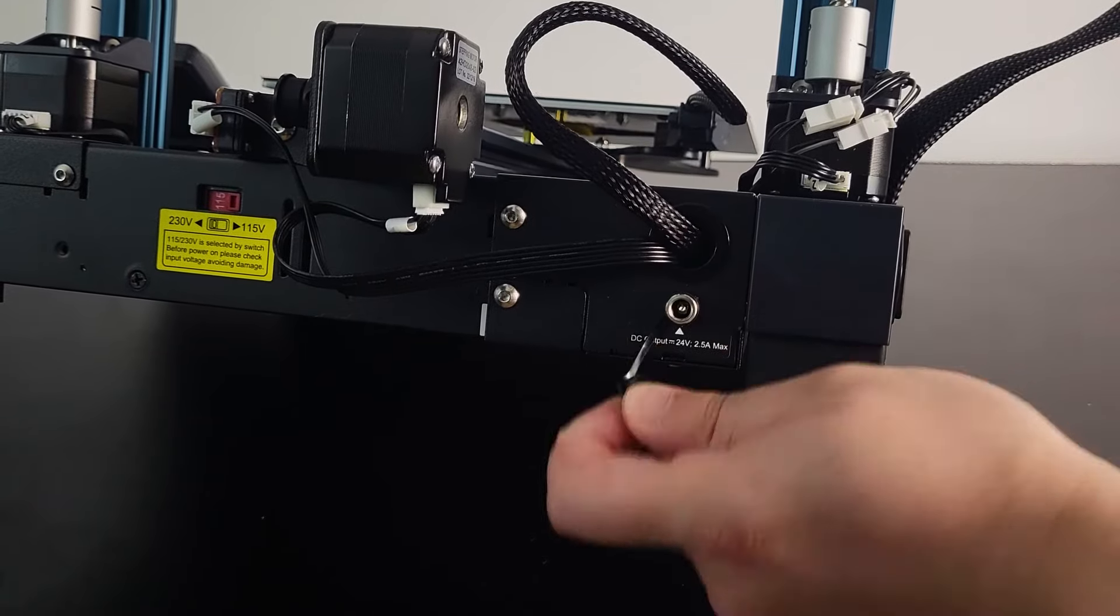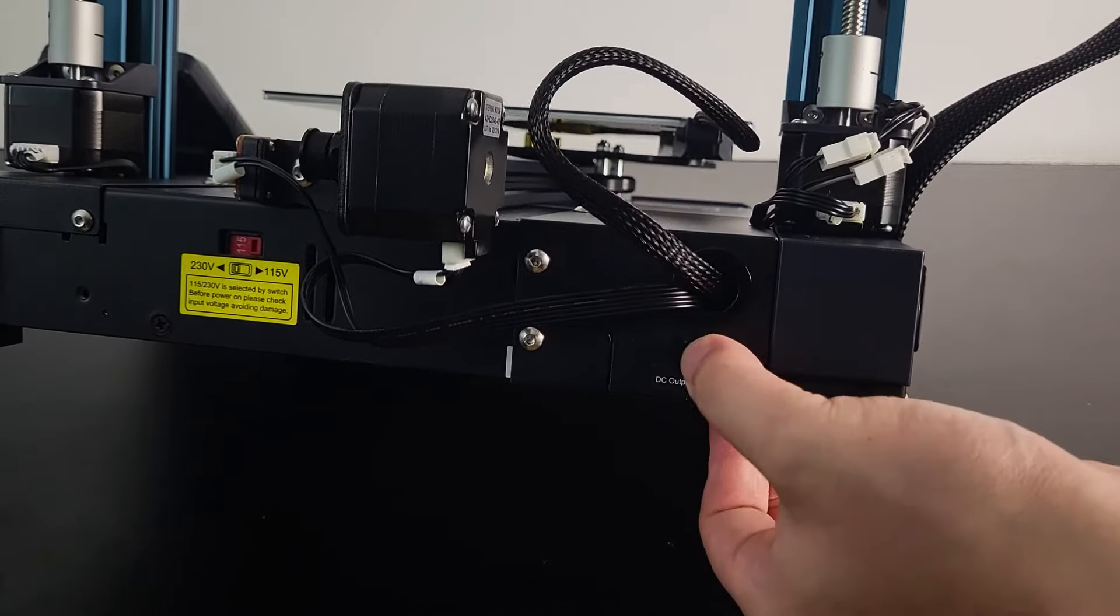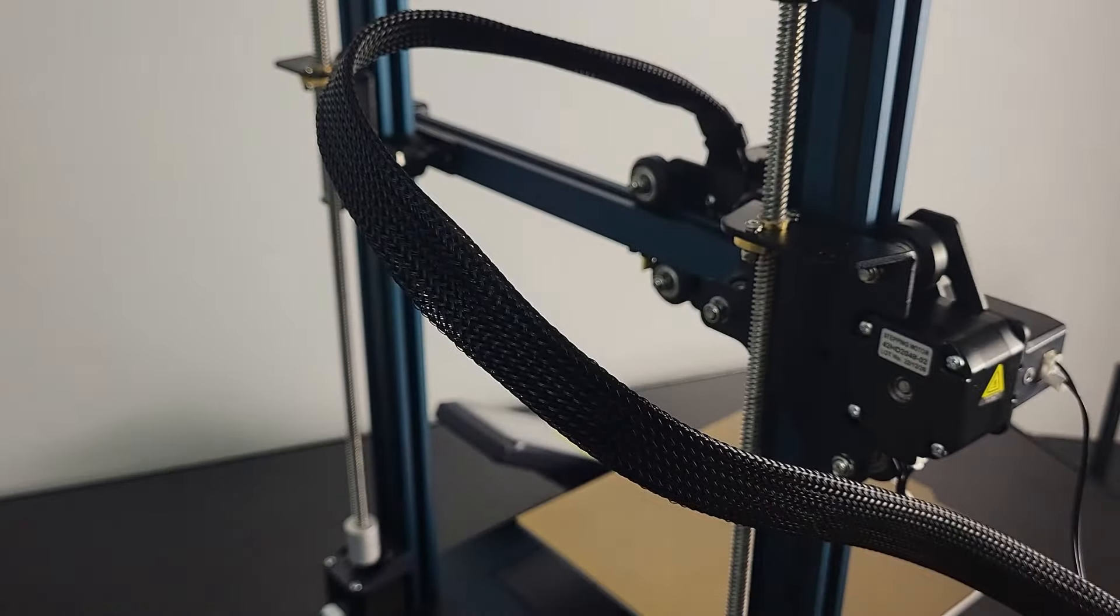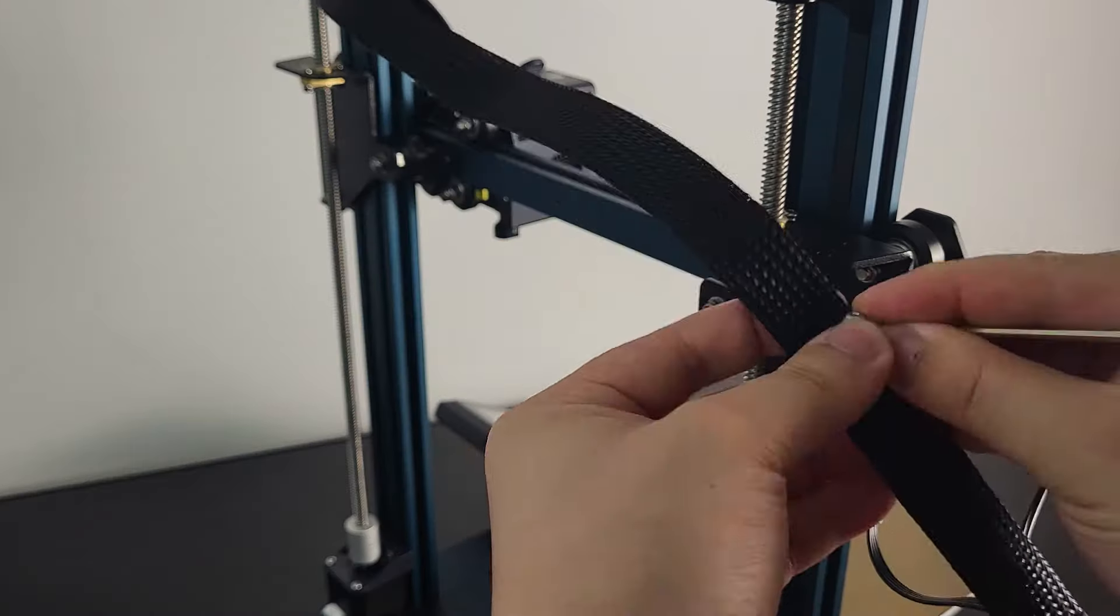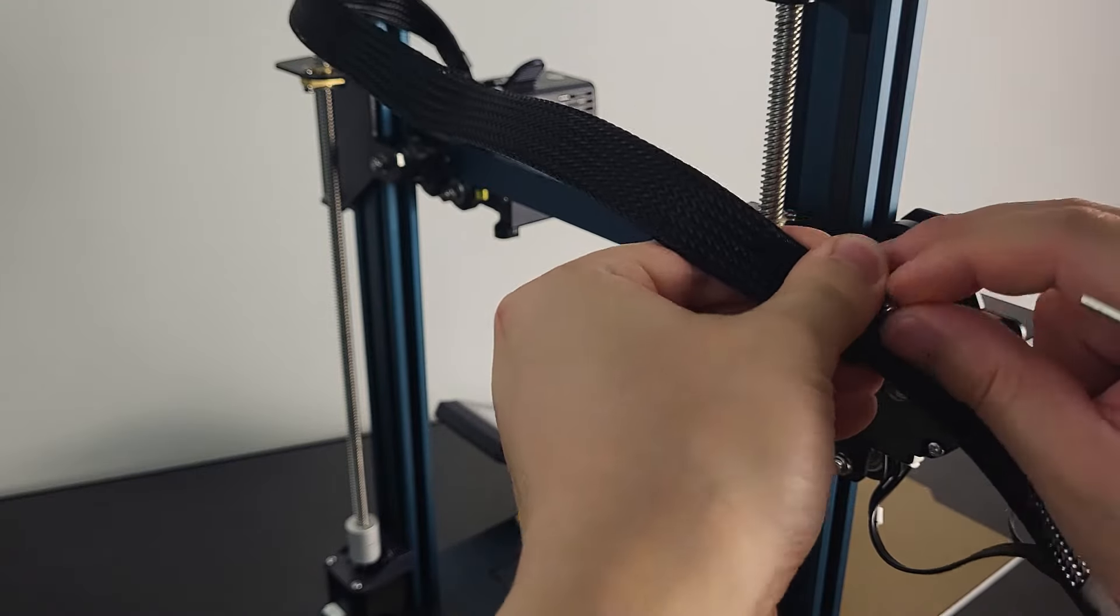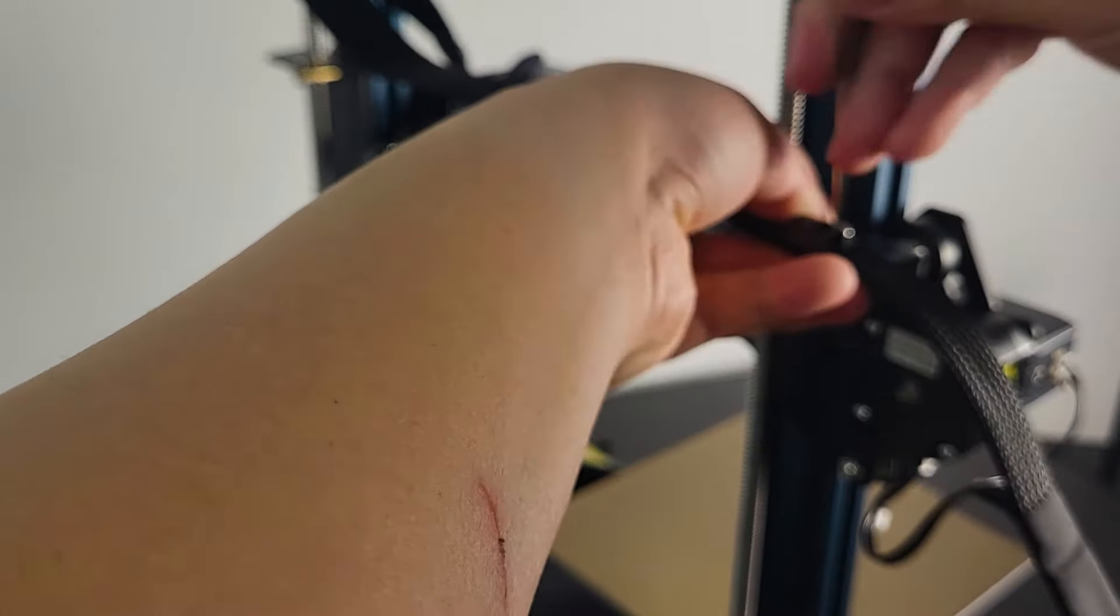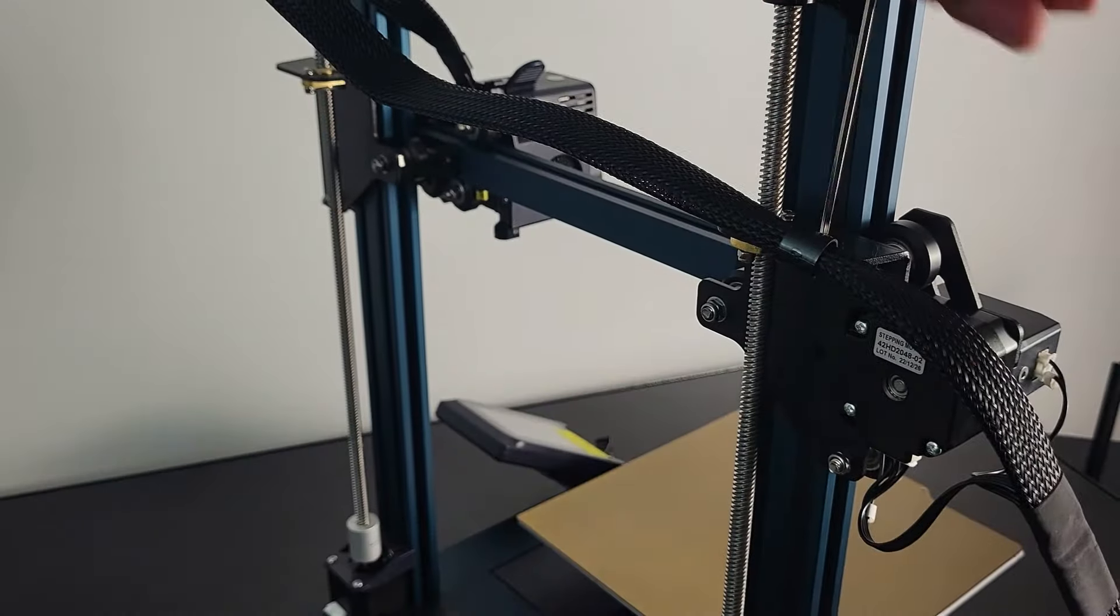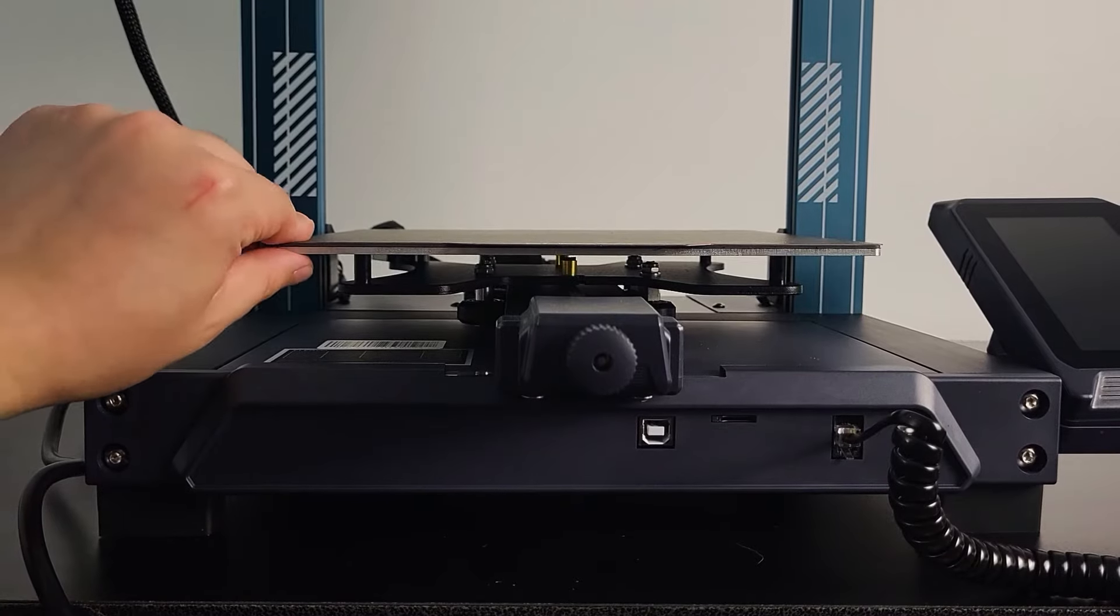Maybe you can power some device using this outlet. Don't forget to attach the ribbon cable on the X-axis carrier.